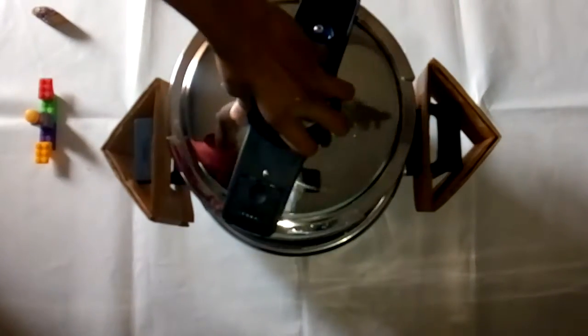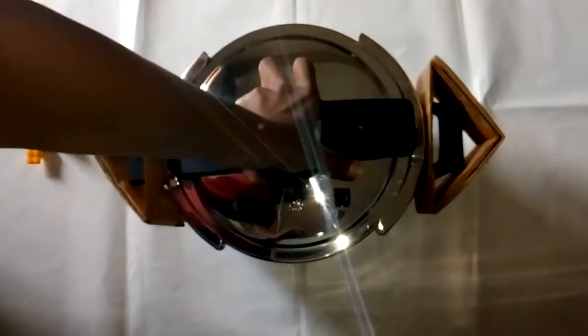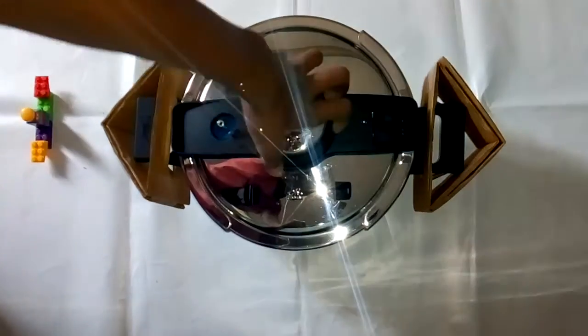To close it, you just close it like this. To open it, you open it like this.